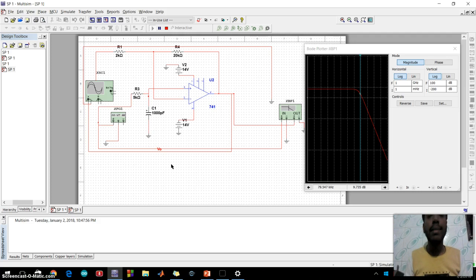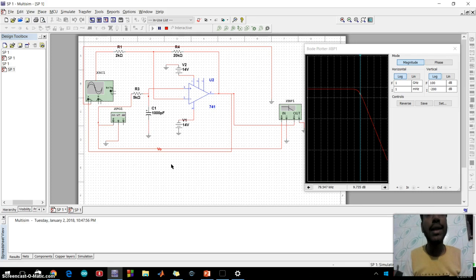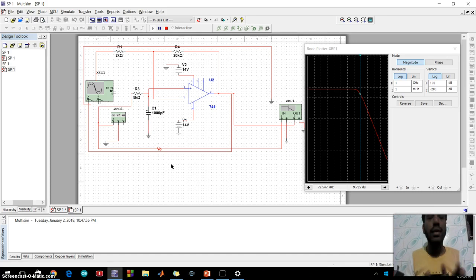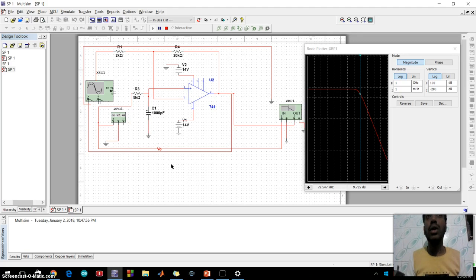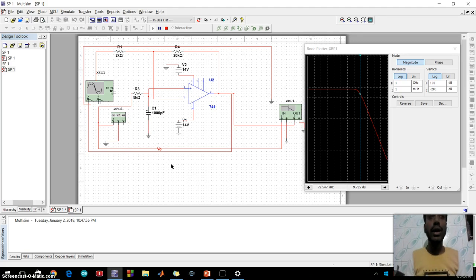This first order low pass active filter consists simply of a passive RC filter stage providing the low frequency part to the input.